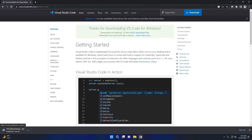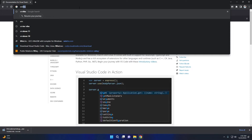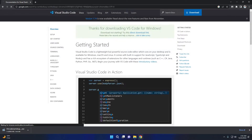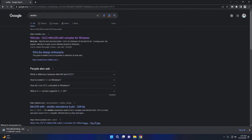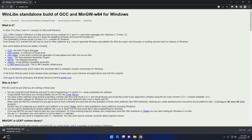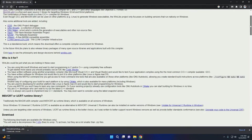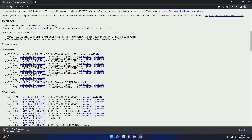Now we have to download MinGW. To download MinGW, search Google for WinLibs and open winlibs.com. Scroll down and download the latest version for Windows 32 or 64-bit depending on your device.